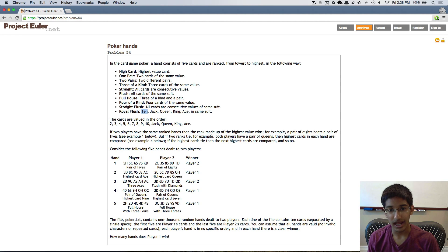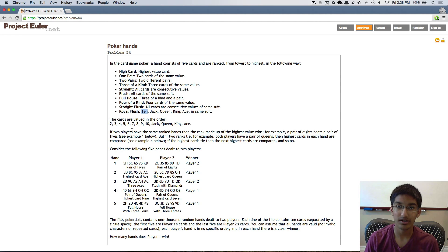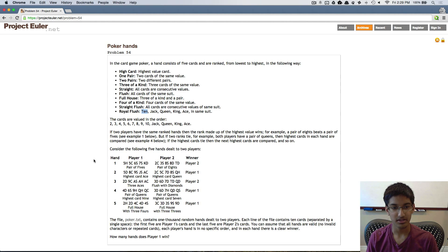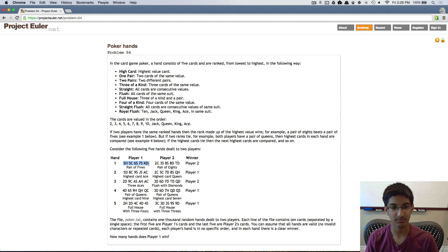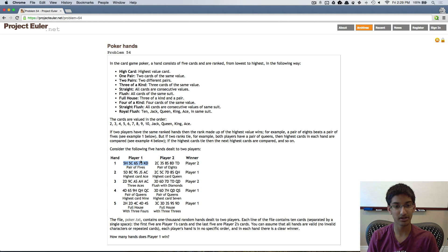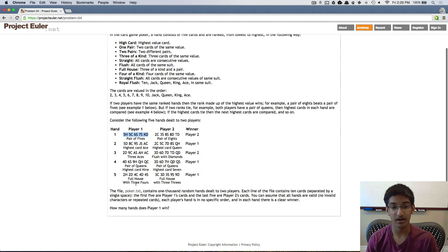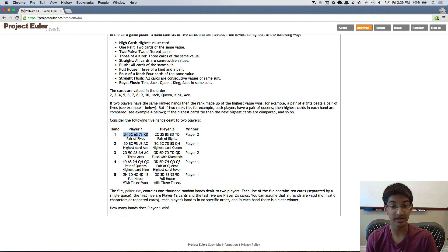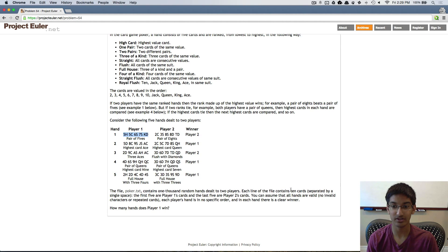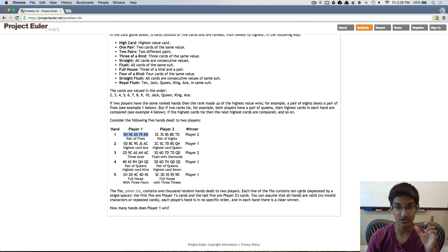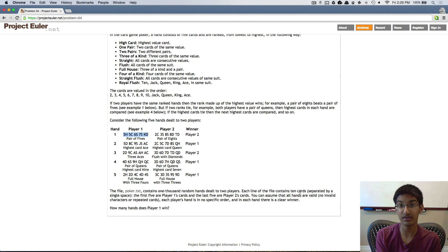We're also given how two hands are compared against each other, with all the different cases shown — player one with one hand and player two with another, indicating which player would be the winner. In this problem, we're going to be given a file called poker, which contains a thousand random hands dealt to two players. Each line of this file contains 10 cards: the first five are for player one and the second five are for player two.